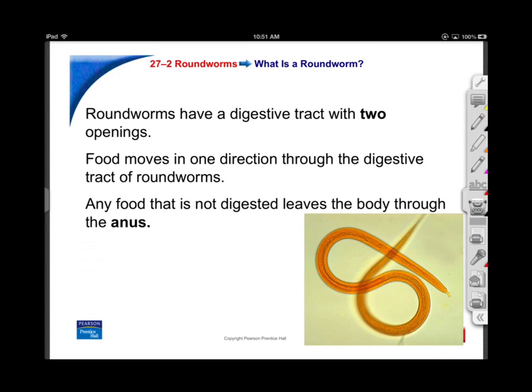Nematodes have two openings - a mouth and an anus. Wherever you see a mouth there's usually a pharynx. These little guys being parasites will take advantage of living inside their hosts because there's food all around - your digestive juices are breaking down the food, it's like a giant food milkshake for them. Whenever nature provides a niche, some animals will move in and try to exploit it.